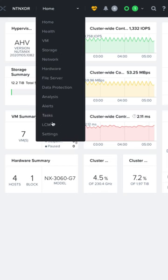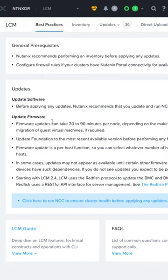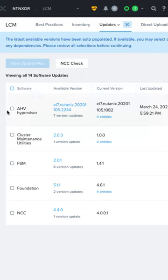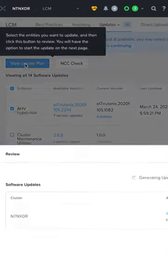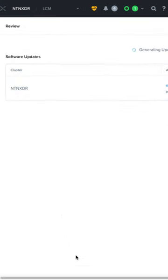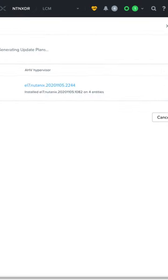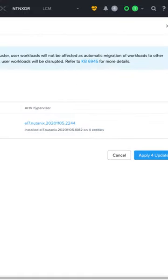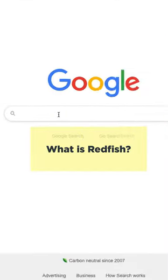Nutanix Lifecycle Manager makes it easy to do software and firmware upgrades on your Nutanix system. As of LCM 2.4, LCM uses the Redfish protocol to update the BMC and BIOS through a virtual USB NIC on NXG6 and G7 platforms.